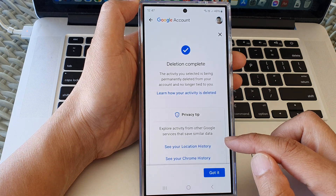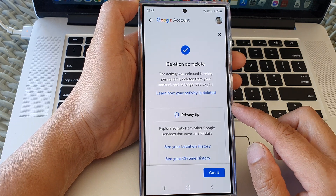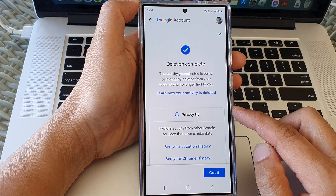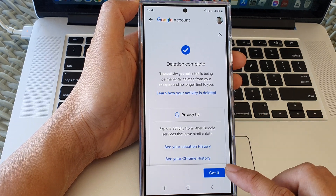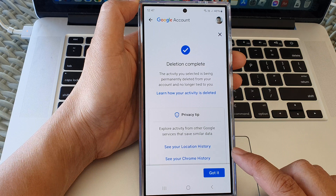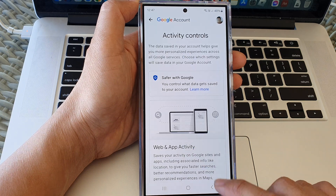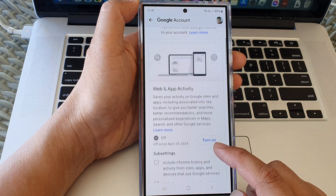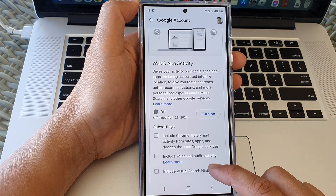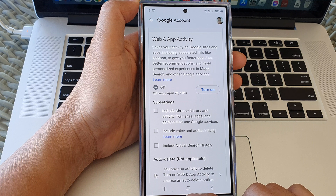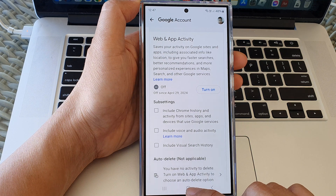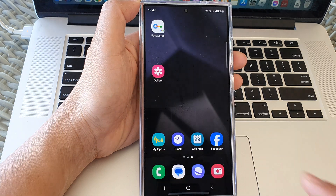And that's it — we have now turned off and deleted all the data that has been tracked on your usage. Tap on got it, and then tap on the home button to go back to the home screen.